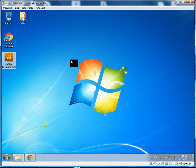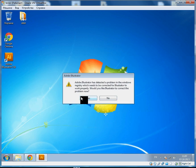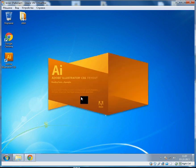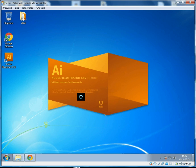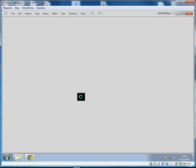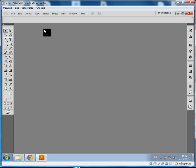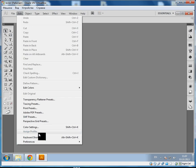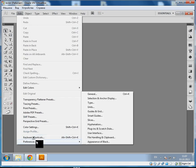Now I will show you what is the difference. Here we are. Click Edit, Preferences.